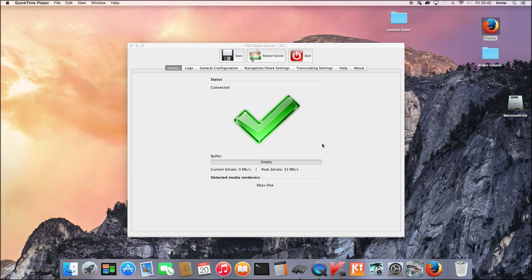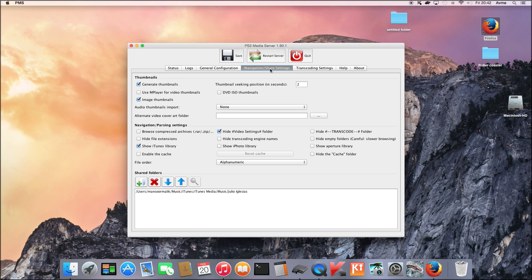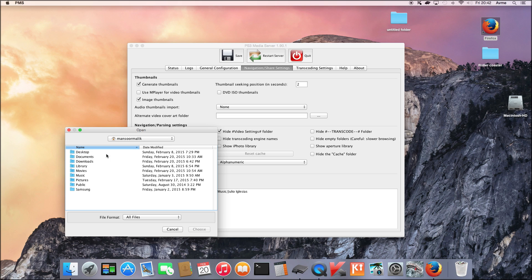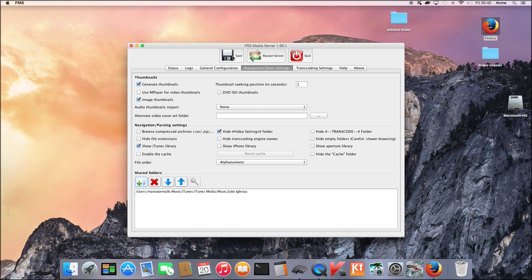On your Mac you need to download an application called PS3 Media Server. The link to download the app is in the video description below. Once you have downloaded and installed the app on your Mac, open the application, go to Navigation Sharing Settings, click Add, and then select the folder in which your music and videos are. You can select as many folders as you like. Once done, click Save and restart the server if necessary to refresh it with the new settings.